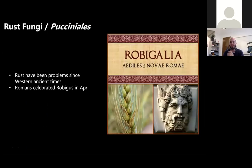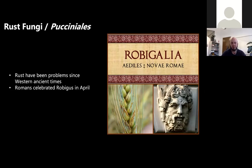Rust fungi have been a problem for humankind for a really long time. Going back in Western culture, the Romans had a god called Robigus, whom they tried to appease every April with a sacrifice — mostly dogs — in a festival called Robigalia, hoping the rust wouldn't infect their crops. Rusts have been around since human civilization began. This is just one example from Western culture.